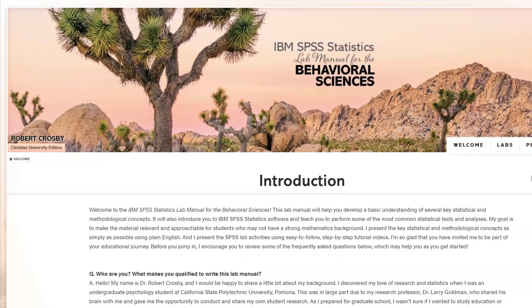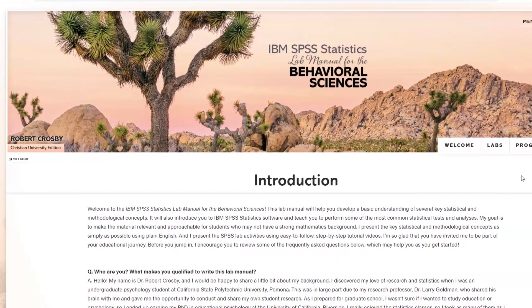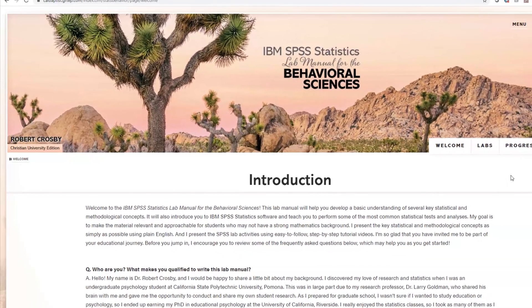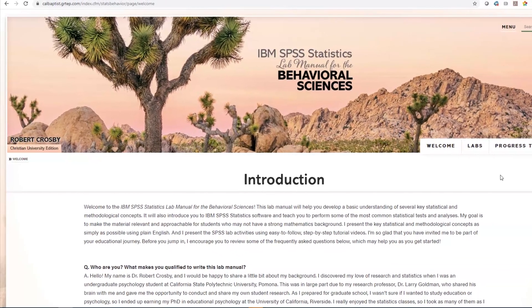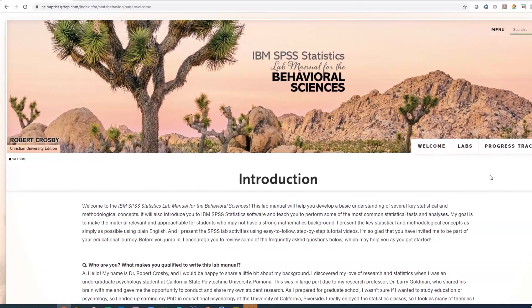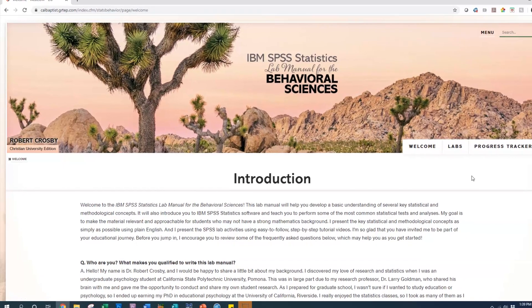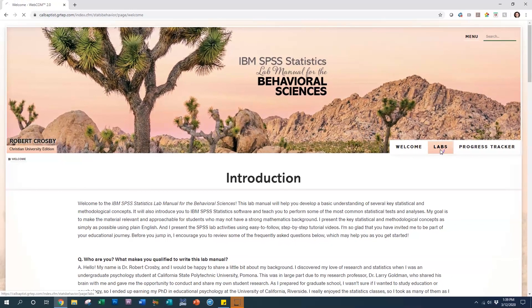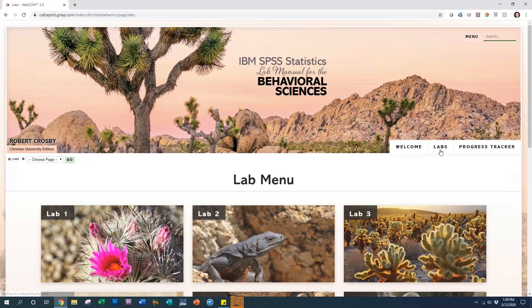That's why I created the SPSS Lab Manual for the Behavioral Sciences. It's the perfect way to introduce Christian school students to stats and SPSS.